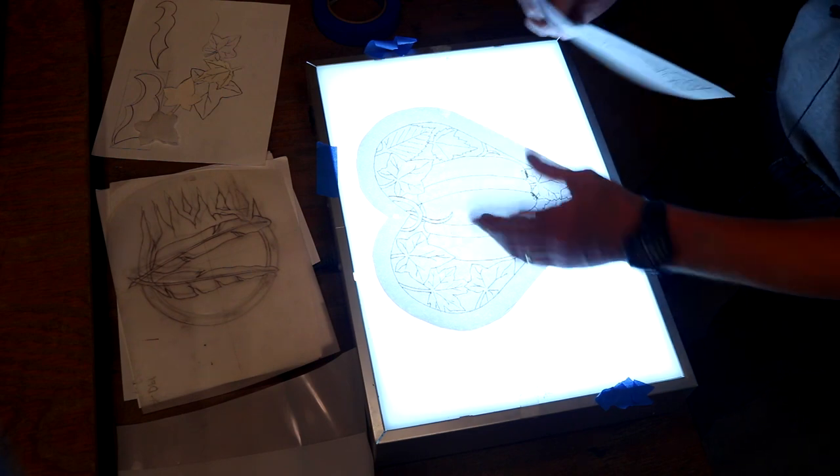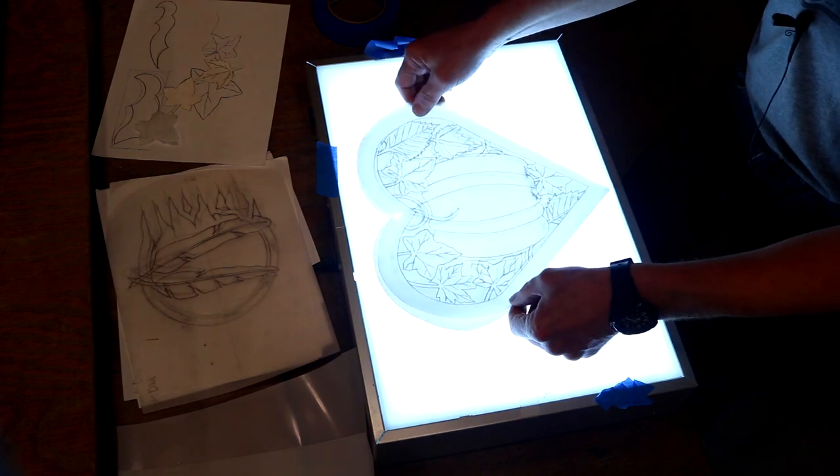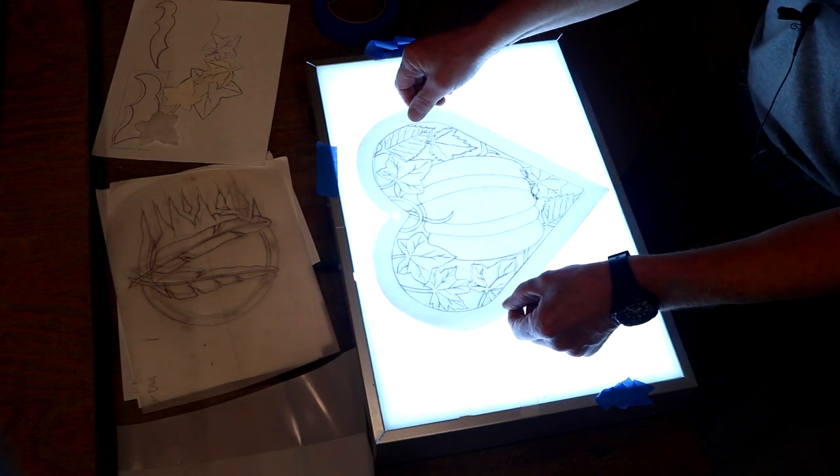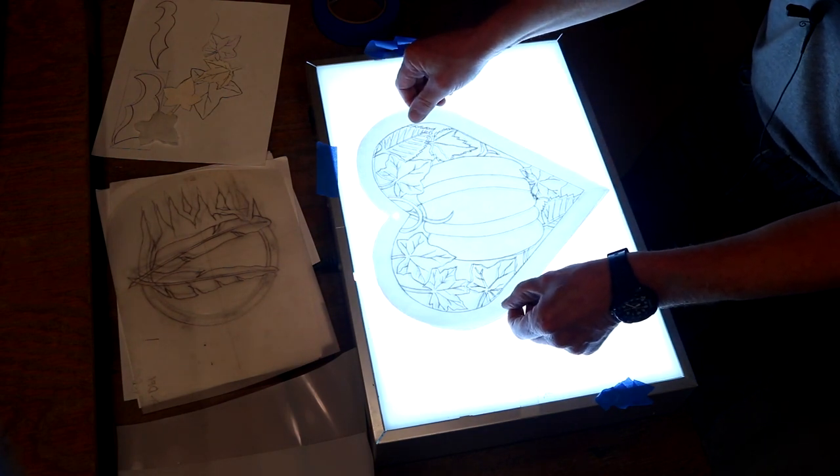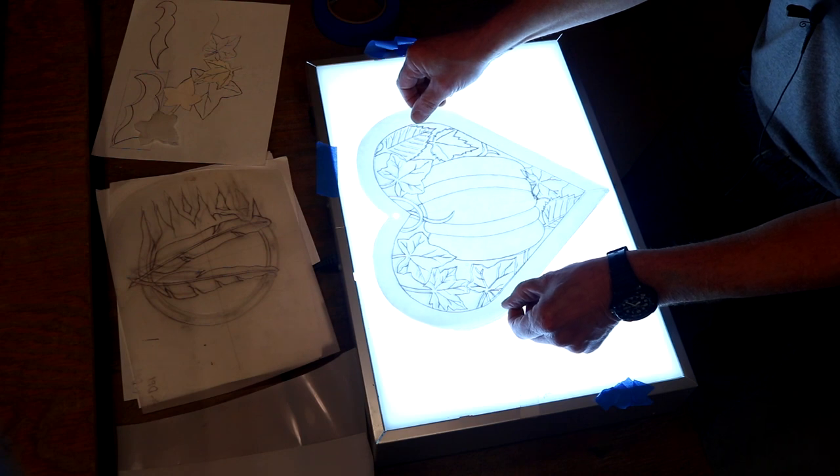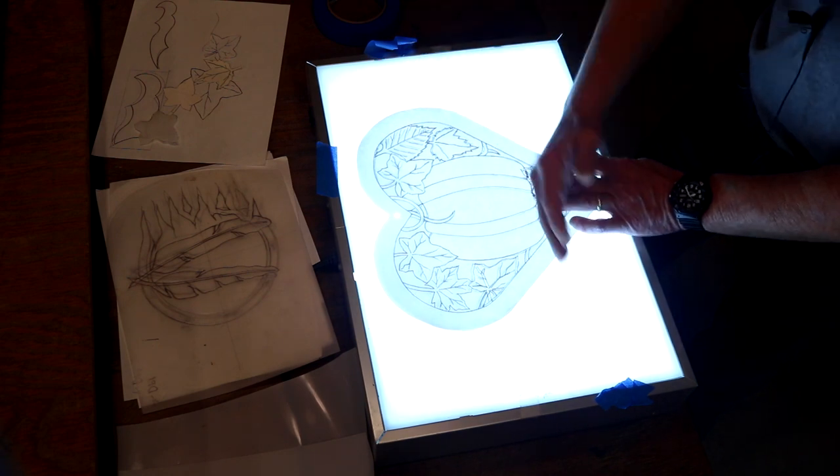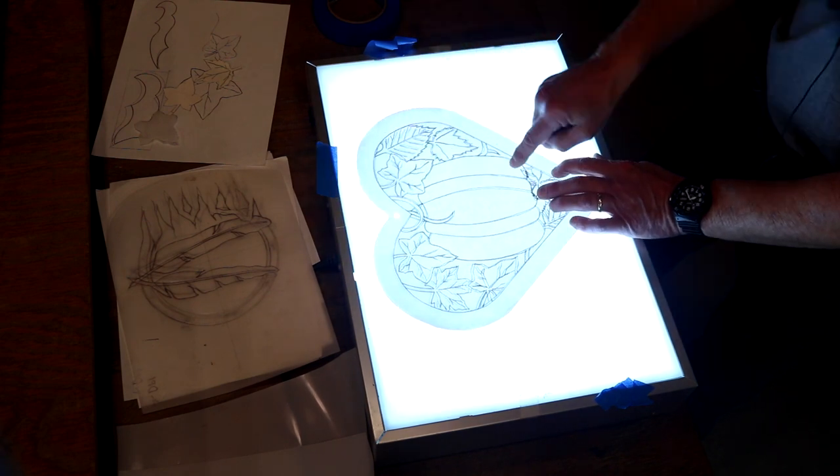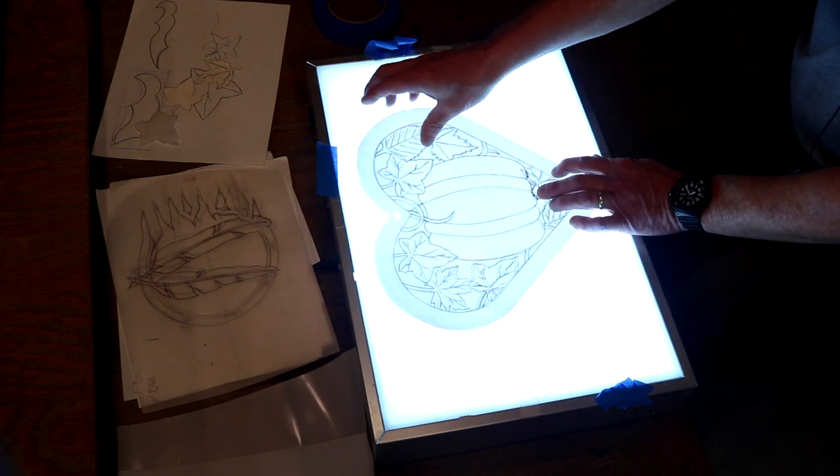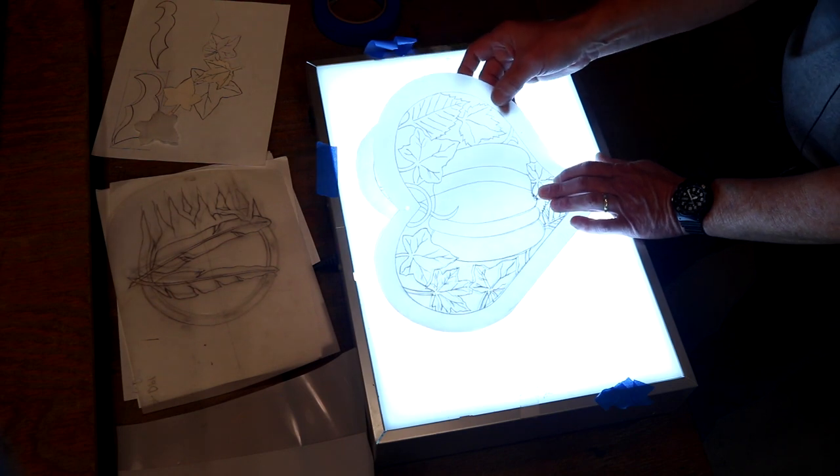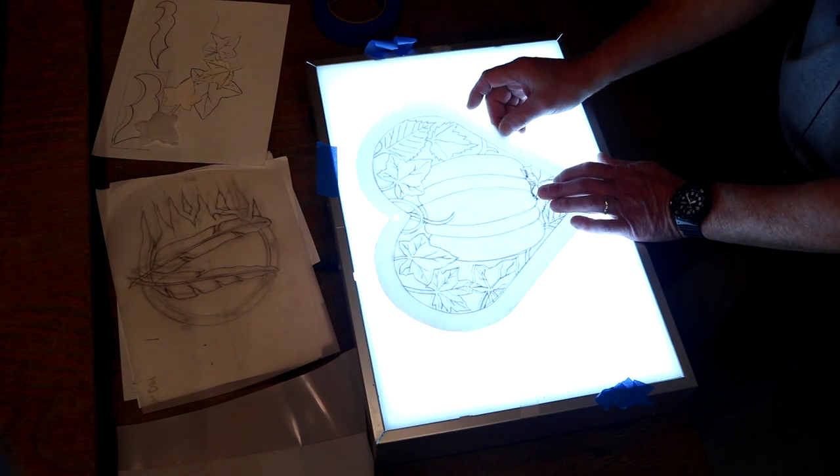So from there, I can transfer over to my tracing film, and this works just as well on the tracing film. There we are. So now we can transfer that to tracing film. We are ready to transfer that over to leather.